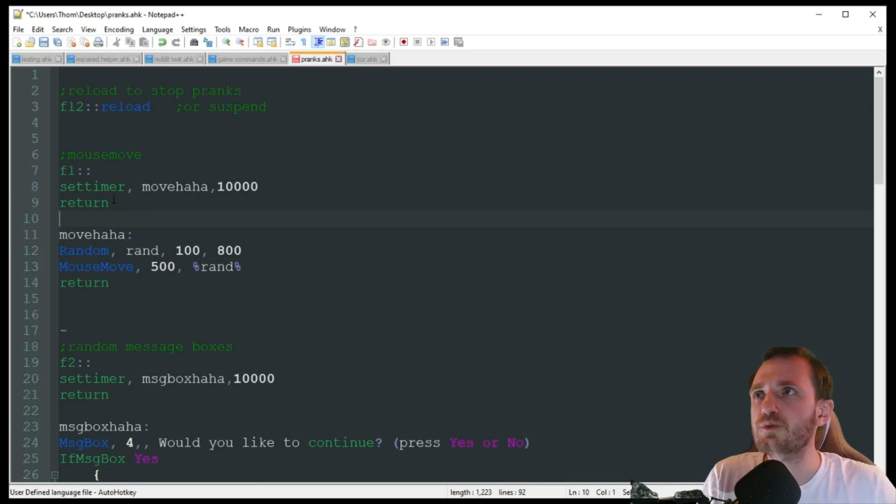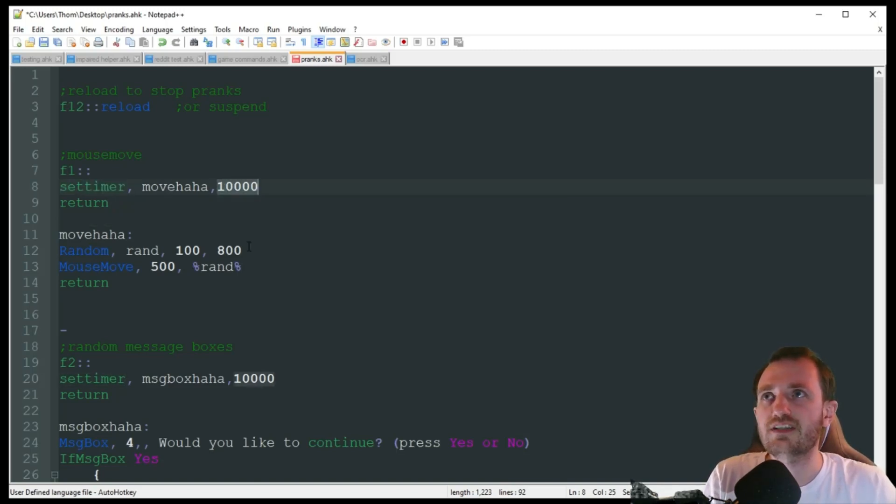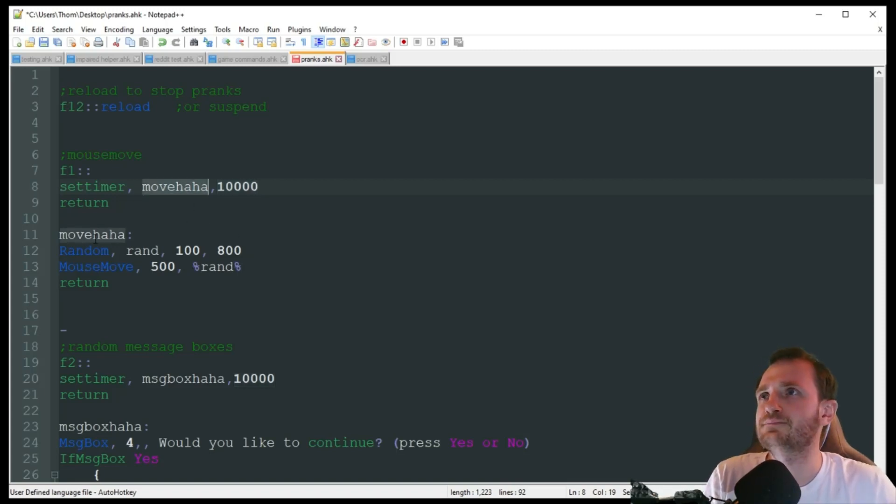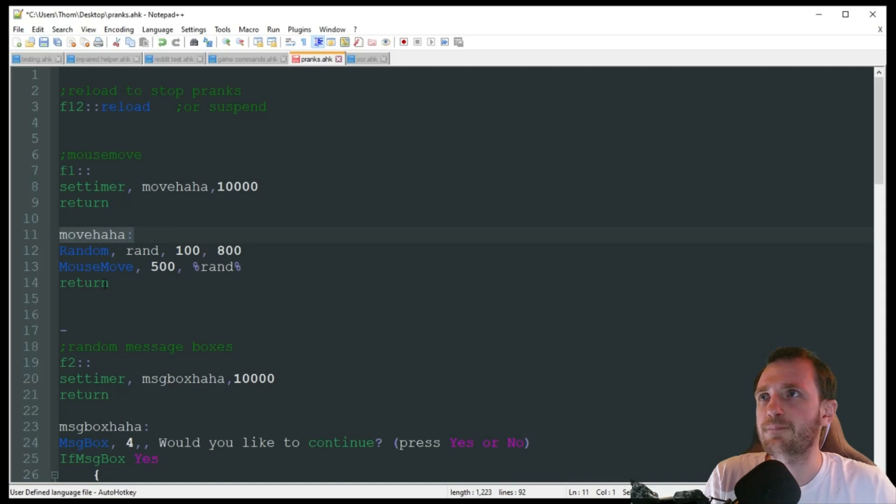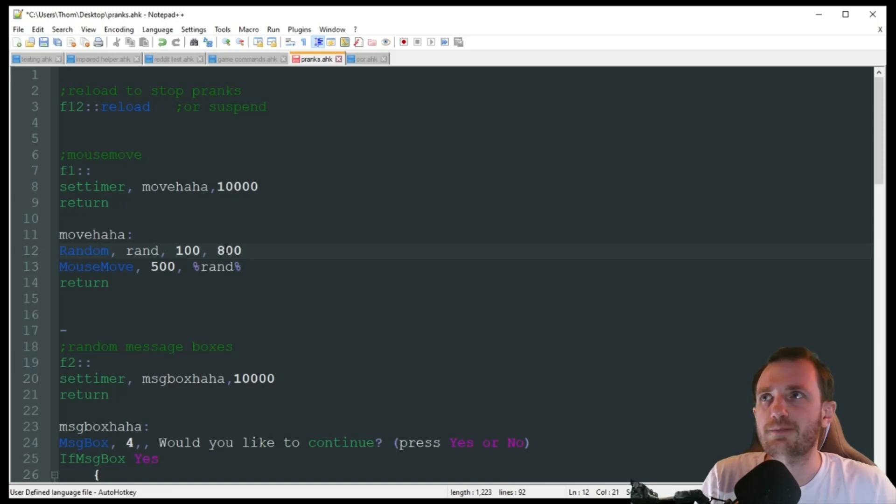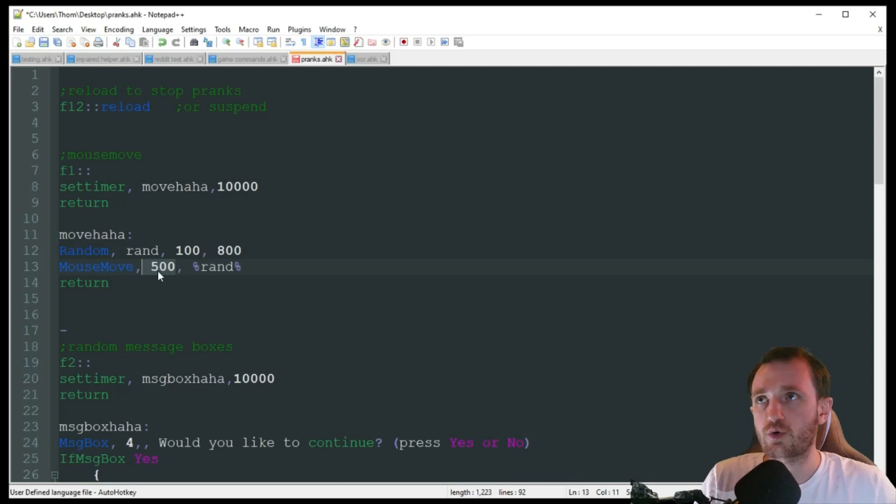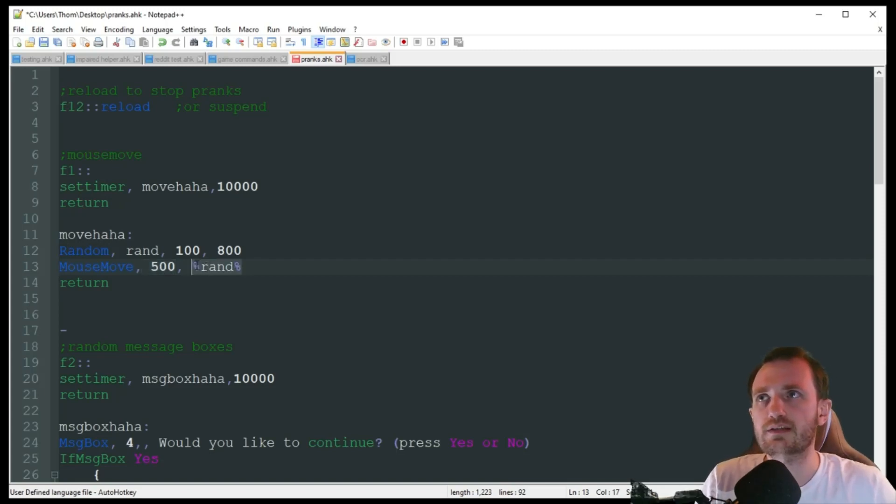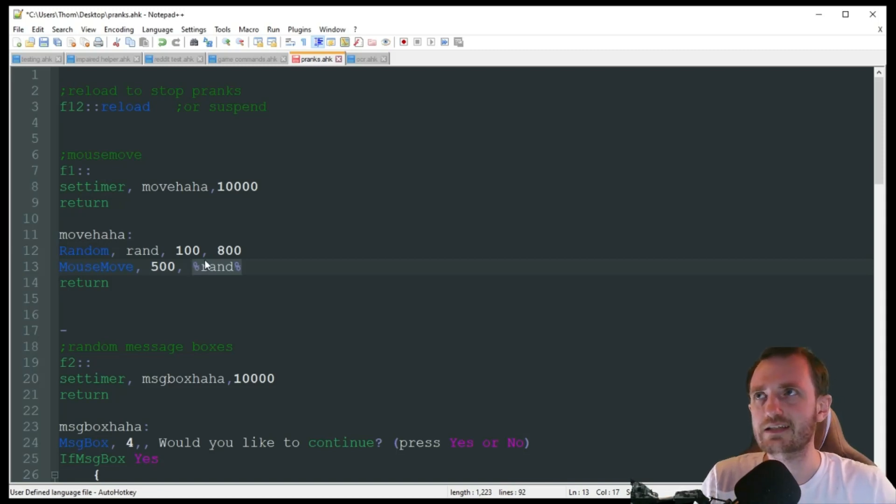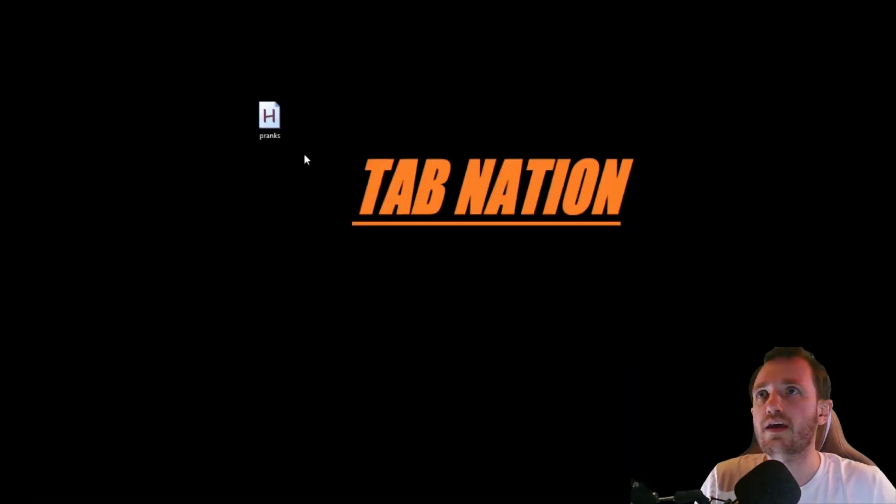So the first one we're doing, we're starting a timer here. It's going to go off every 10 seconds, 10,000 milliseconds. It's going to go to move haha, which is my handler down here. Then I'm going to choose a random number between 100 and 800. It's then going to use that number that it generated to move the mouse at the coordinates of 500 and whatever random number it picked. That's just the way it kind of bounces around randomly here every 10 seconds.